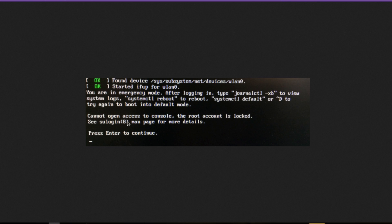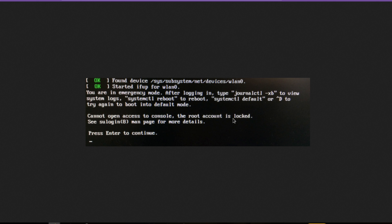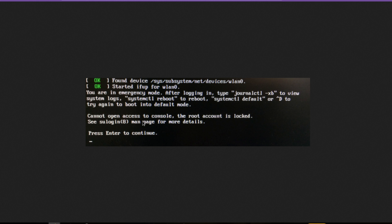It says 'cannot open access to console, the root account is locked' and this is very bad. You can't fix this error from this booted system. You have to go back to a working kernel.